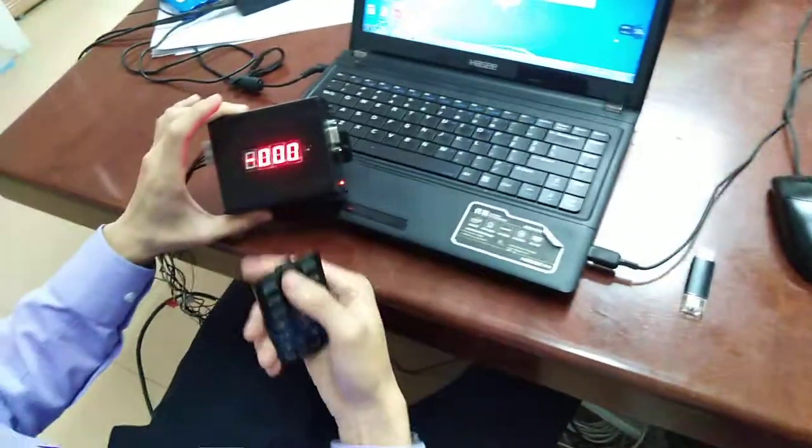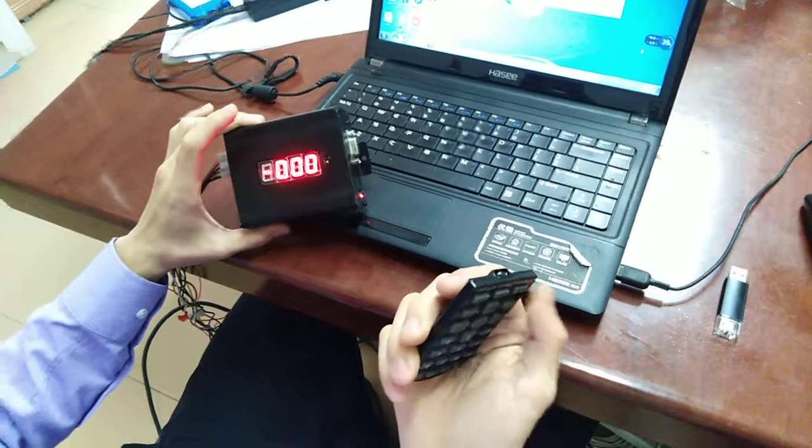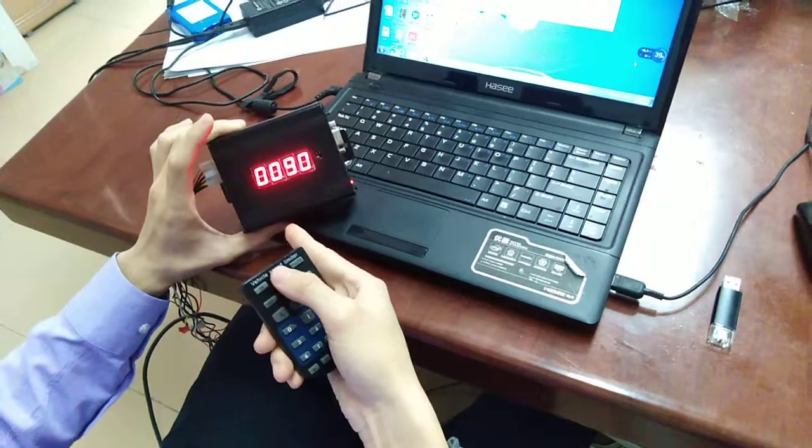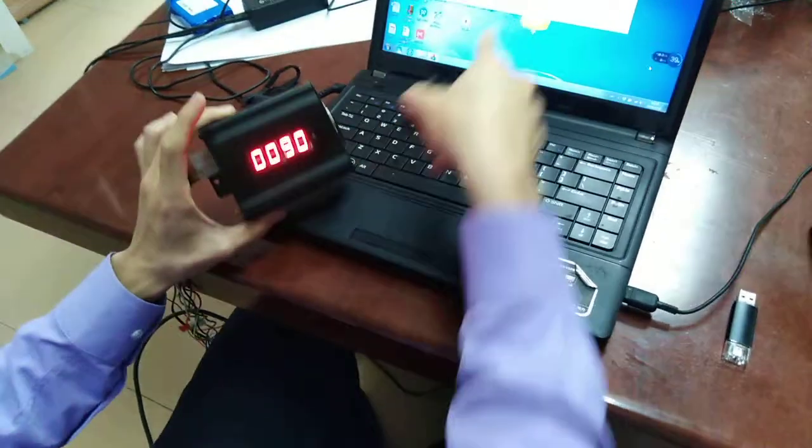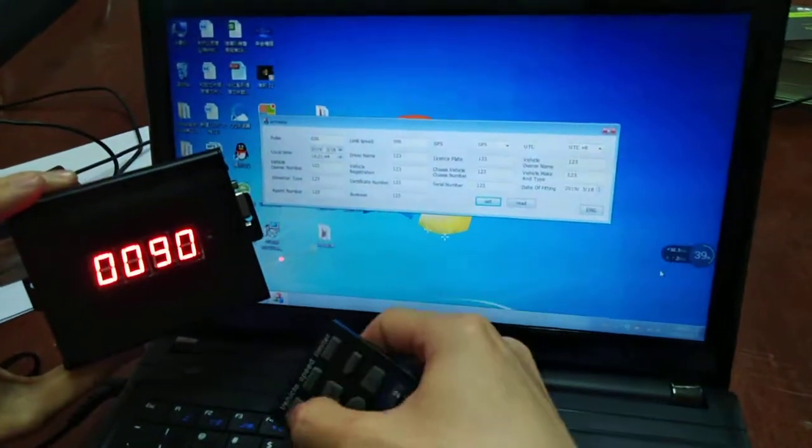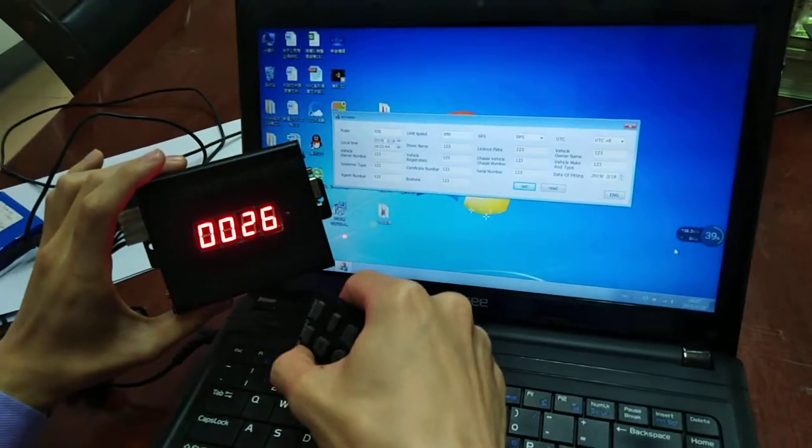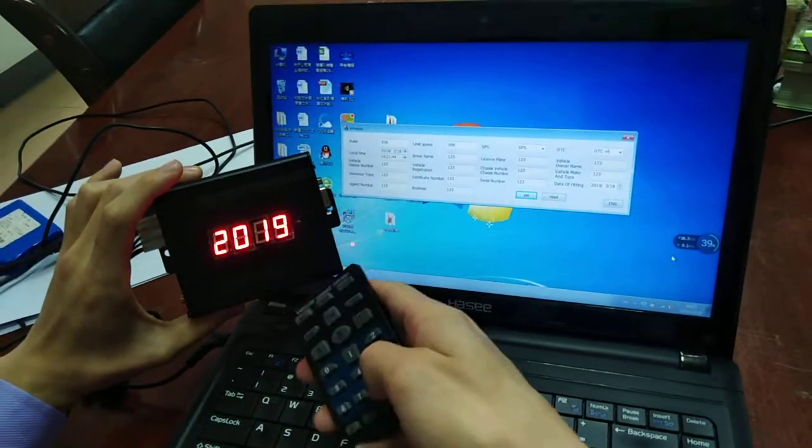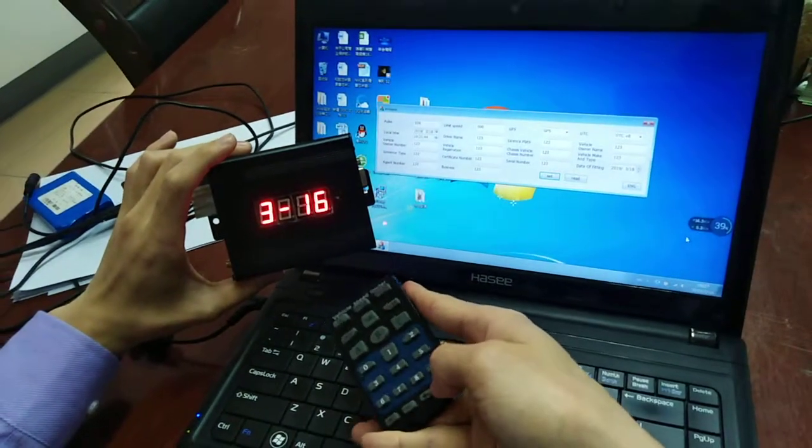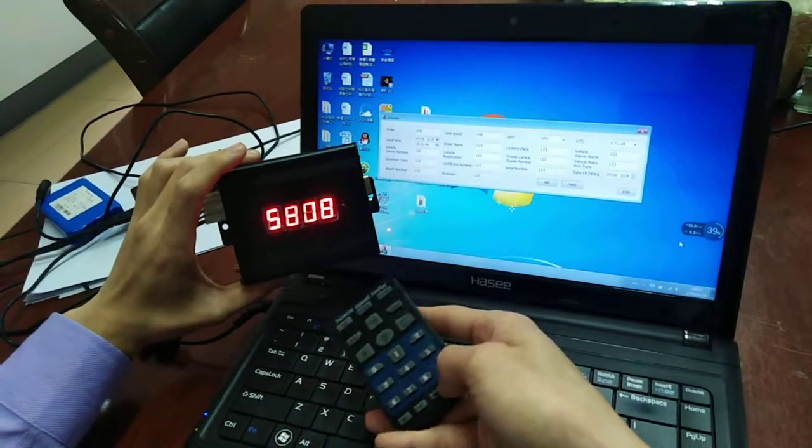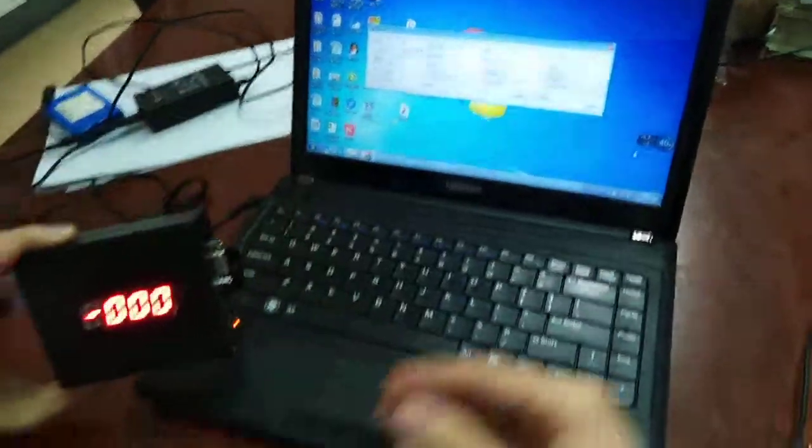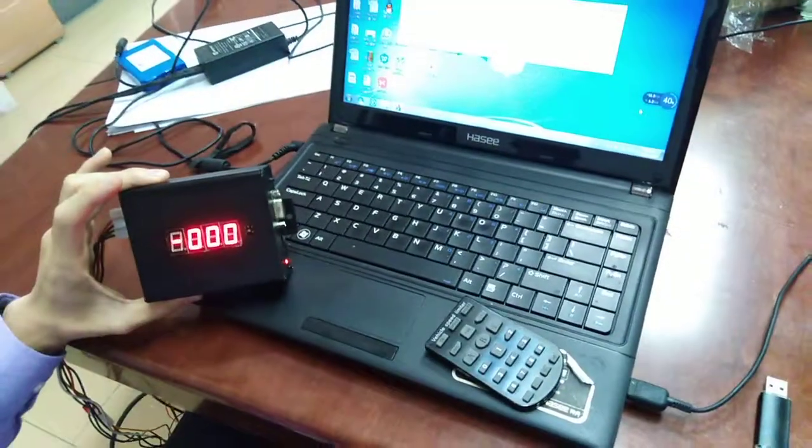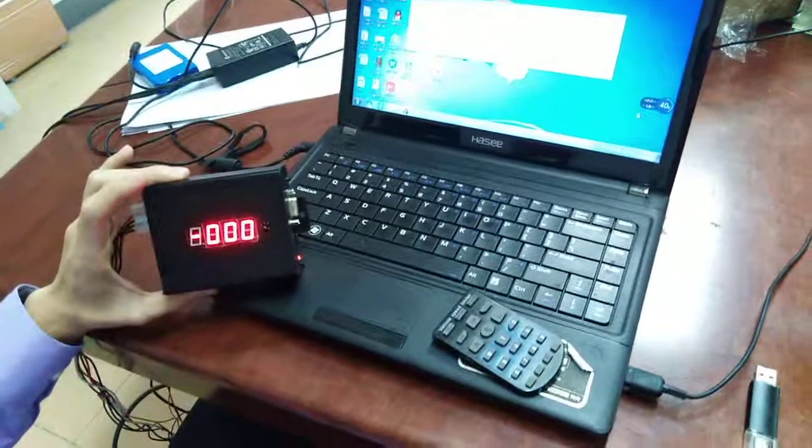At this time, we will check the parameters with the remote controller to see the speed. You see, speed is 19. And the pulse is 26. And the time - we can also check the time. Yeah, the time we set just now. So all the parameters will be written into the device. Then it's okay. Thank you.